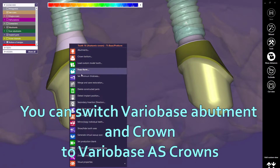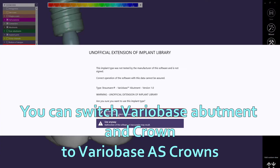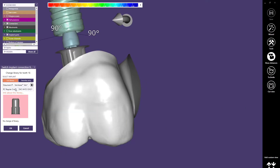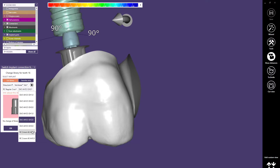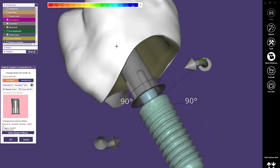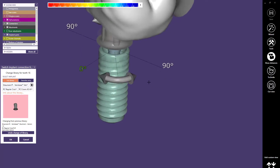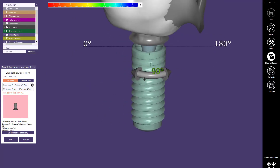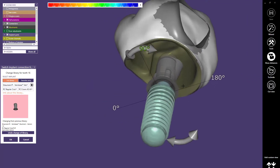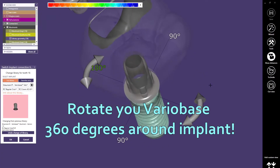You can switch Titanium Bases to pick the ones which you would like to use for your case. Then rotate them to change position as you need to.